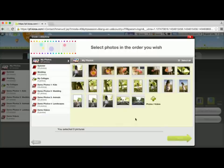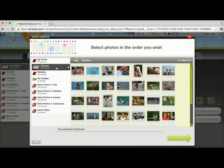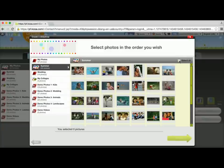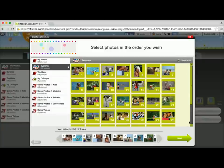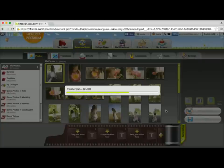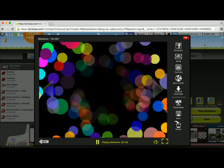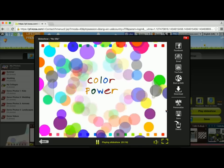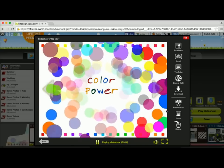I'm going to select my photo album. For this one, I'm going to use my summer photos. I'll select all of them, click Next, and wait just a few moments for it to generate my slideshow. There we go.